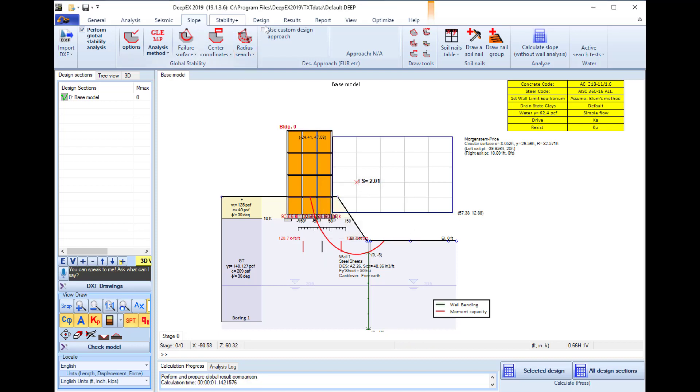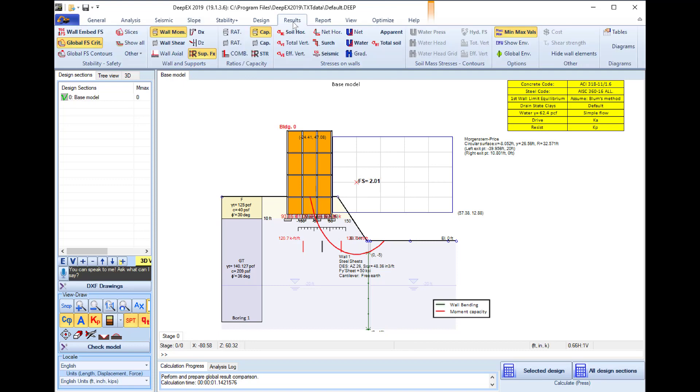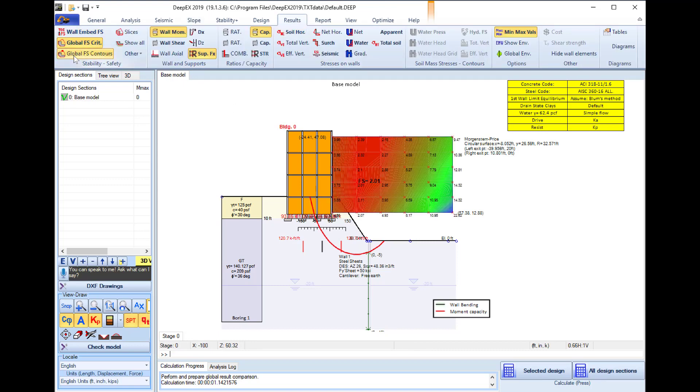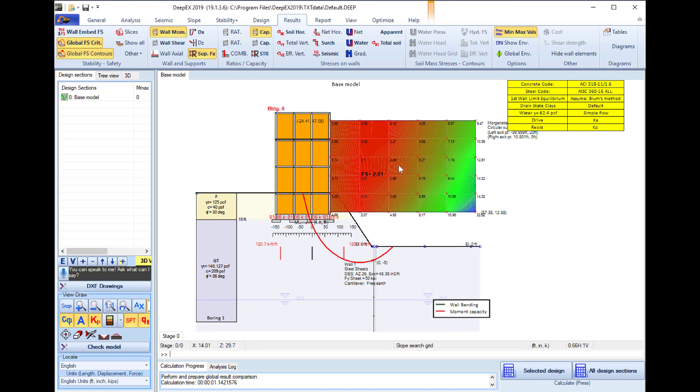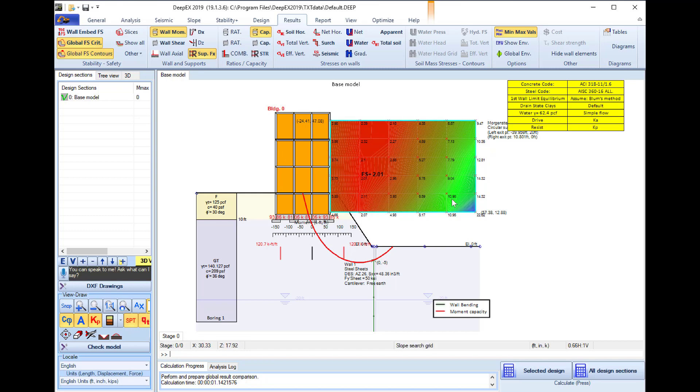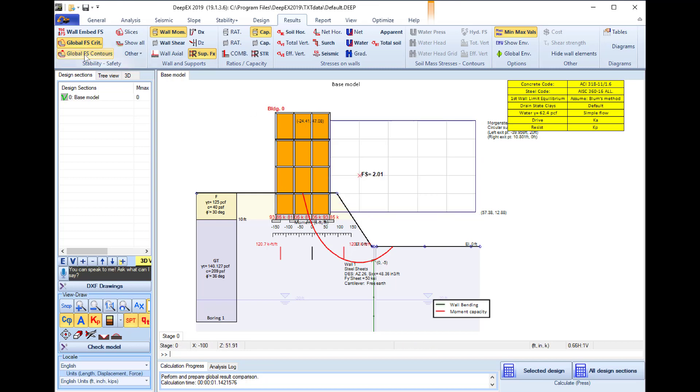In the results tab we can select to display the global FS contours which actually show the different safety factors that would be produced if these points were used as possible centers for our slope surfaces, and the different results for the slices.